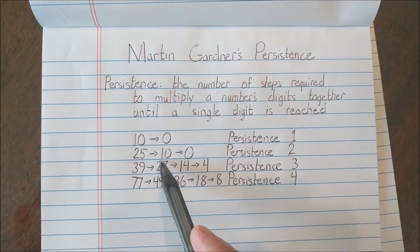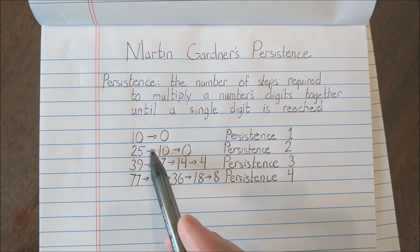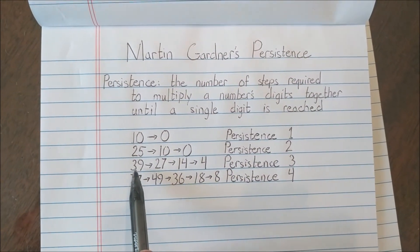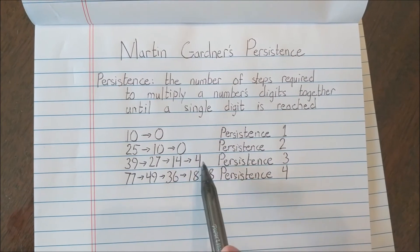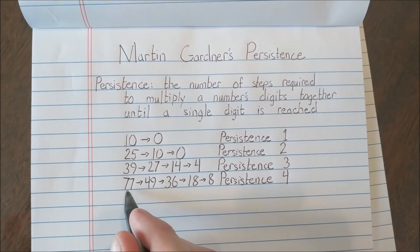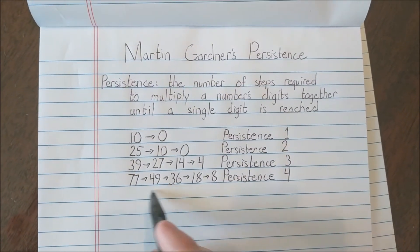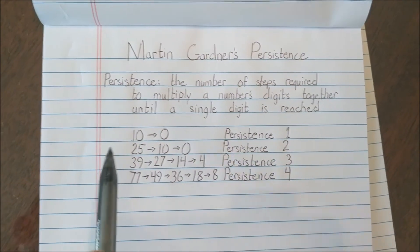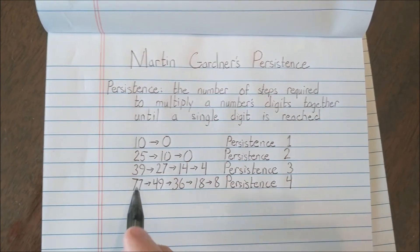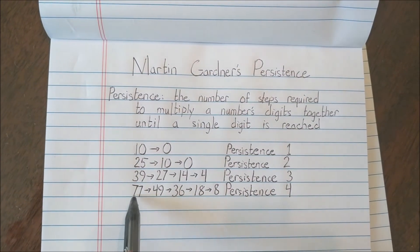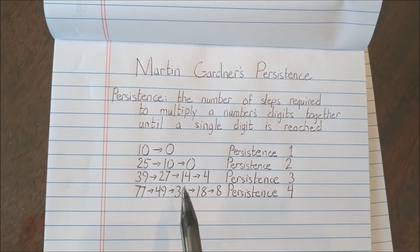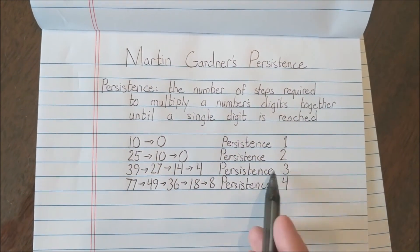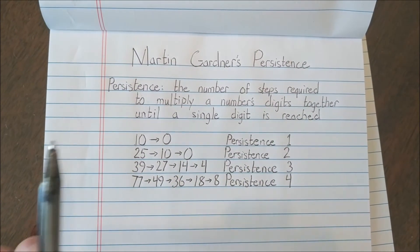25: 2 times 5 is 10, 1 times 0 is 0, that has a persistence of 2 because it took two steps. 39: 3 times 9 is 27, 2 times 7 is 14, 1 times 4 is 4, with a persistence of 3. And 77 has a persistence of 4 because it takes four steps to reach 8.